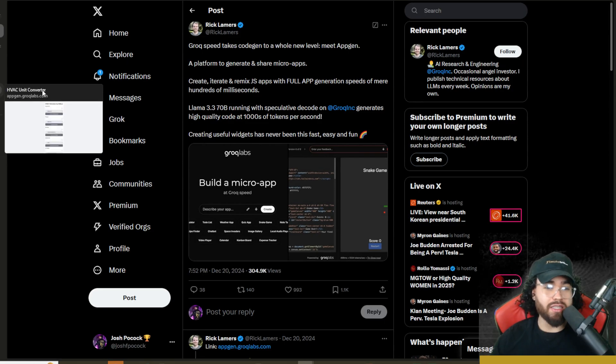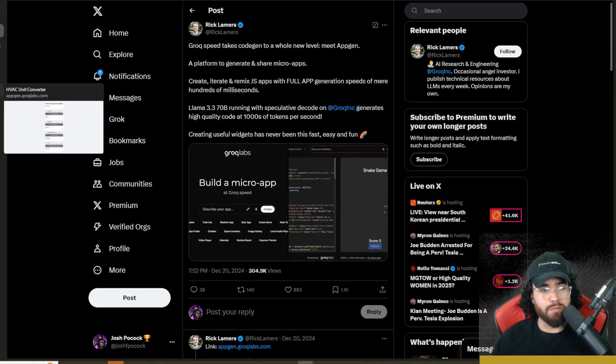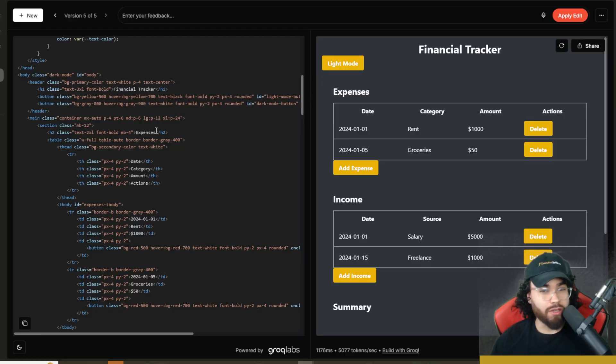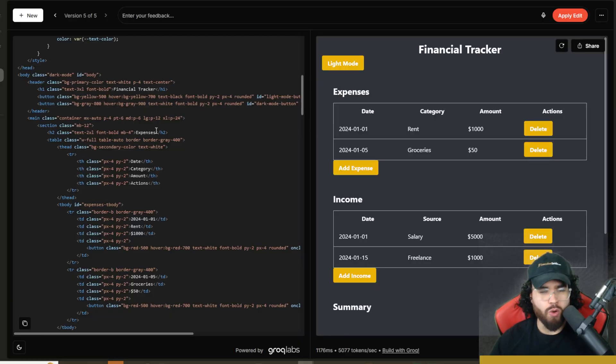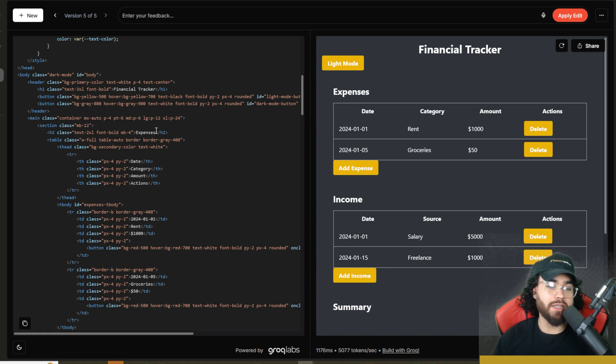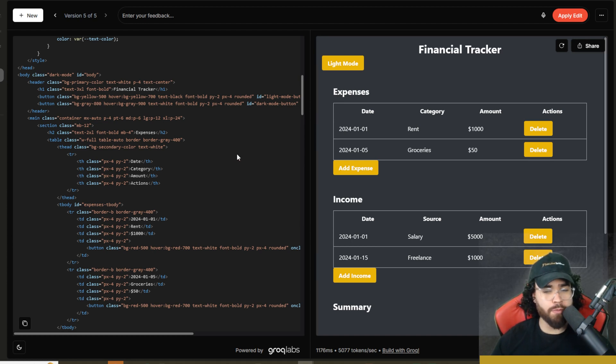Now, keep in mind, this is using Llama 3.3 70B. So it's not going to be as good quality as something like Claude Sonnet 3.5 or o1 or whatever the case may be. But this is really cool because it is very fast powered by Grok, which is lightning fast if you've used Grok before.